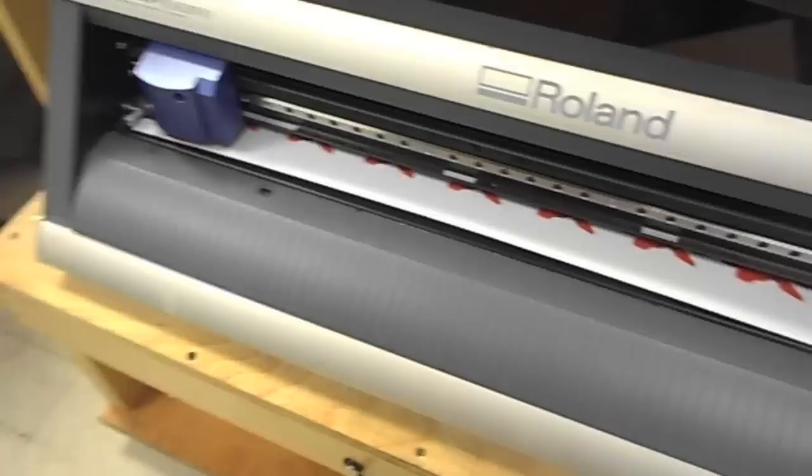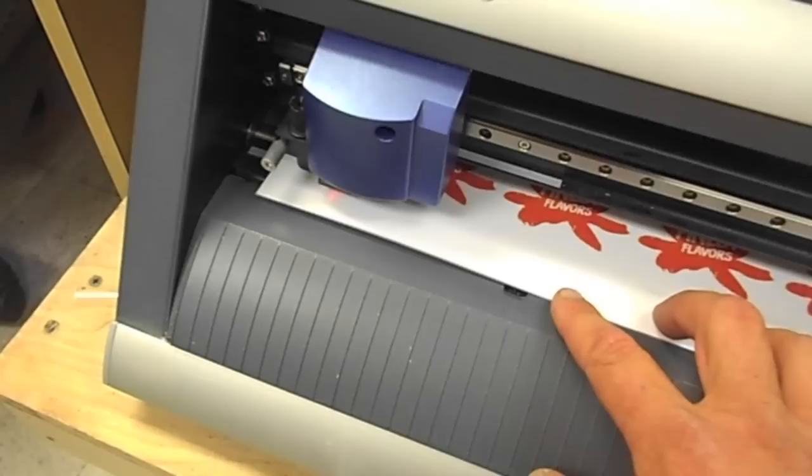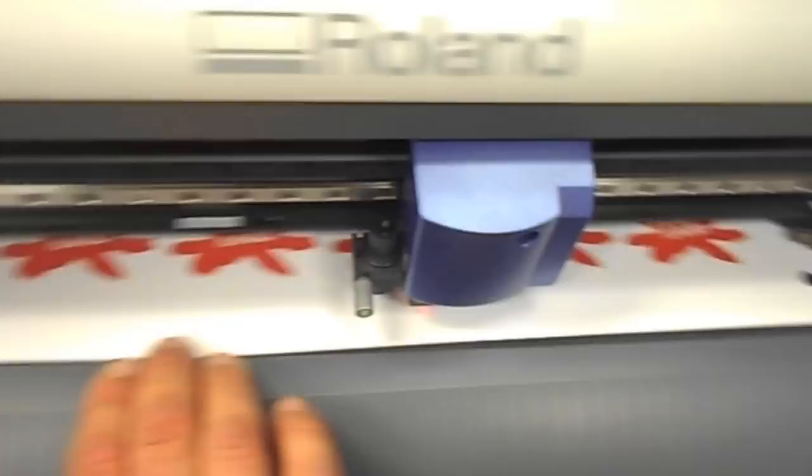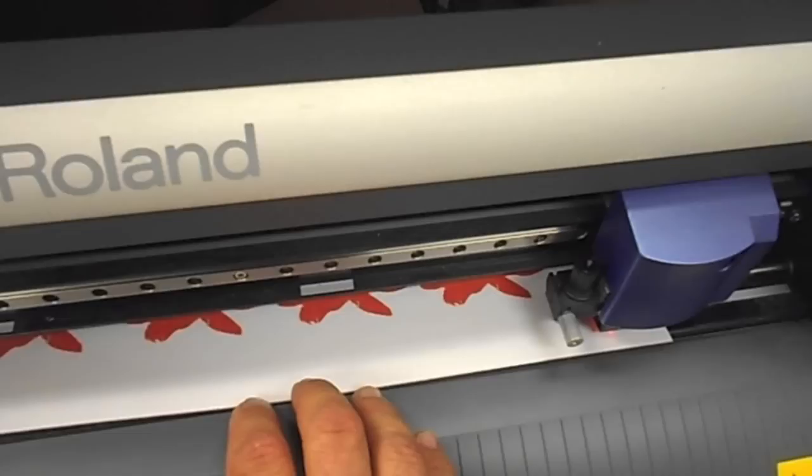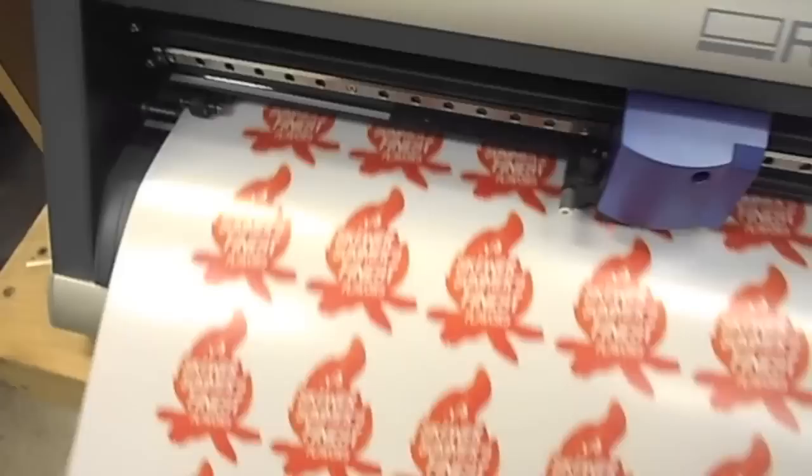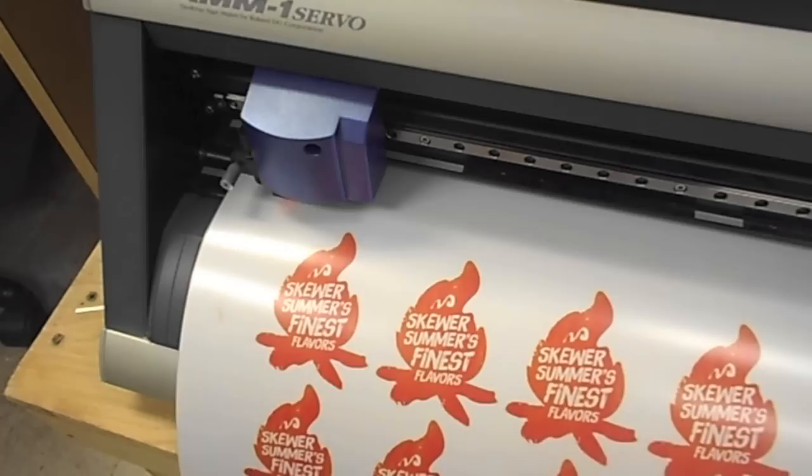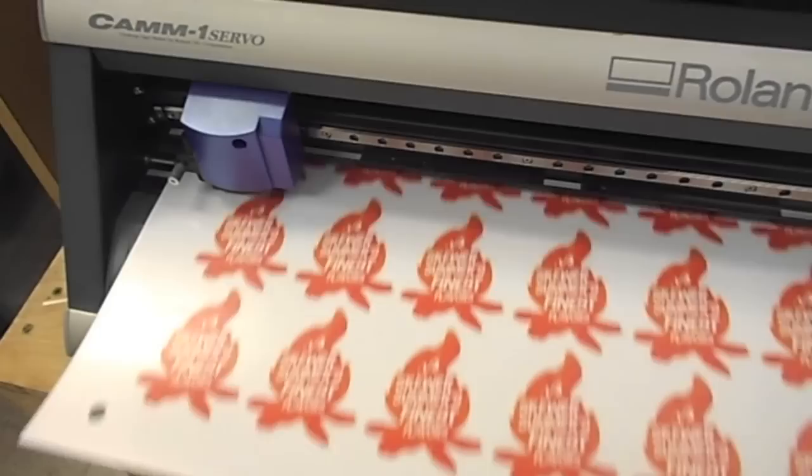Now after I hit cut, you'll see the Roland searching for the crop marks. And then it's going to bounce over here and it's going to look for that one. And then I try to hold this media down because I laminated it and it buckles up on the ends kind of creates a little problem there. And then it's going to find the last crop mark there.